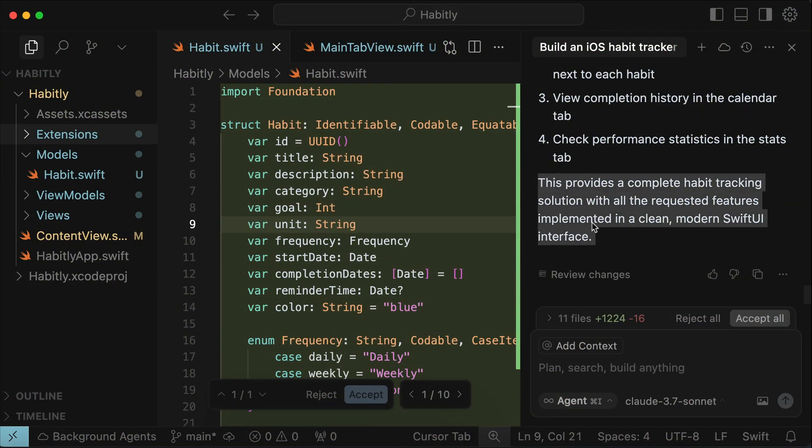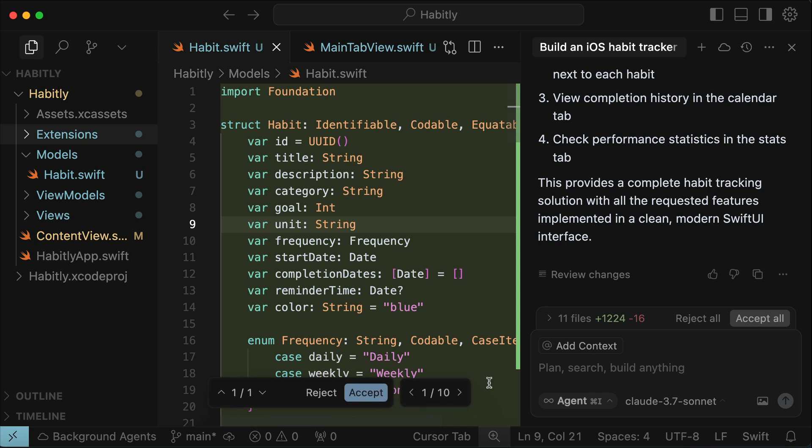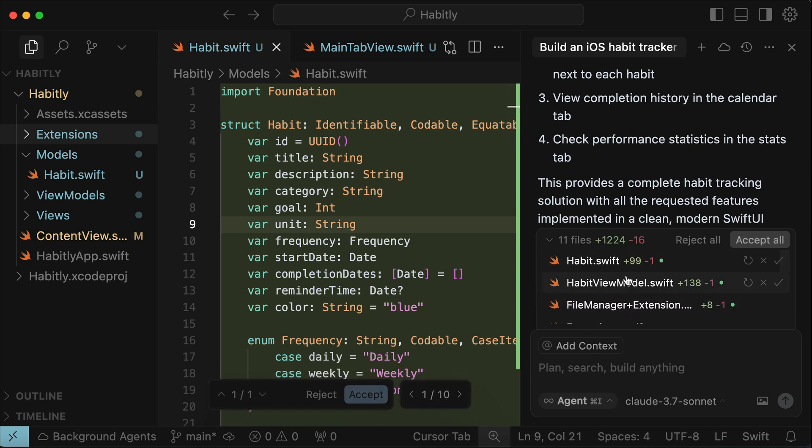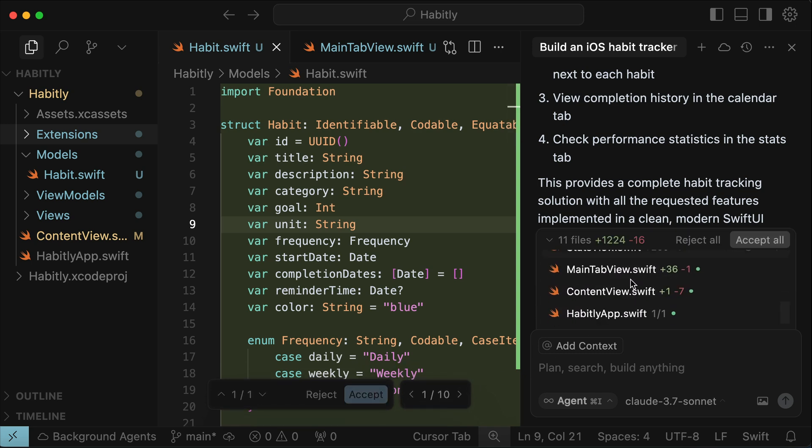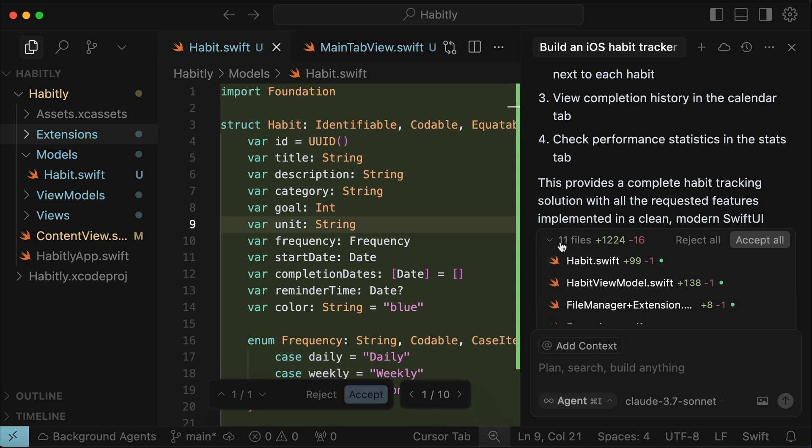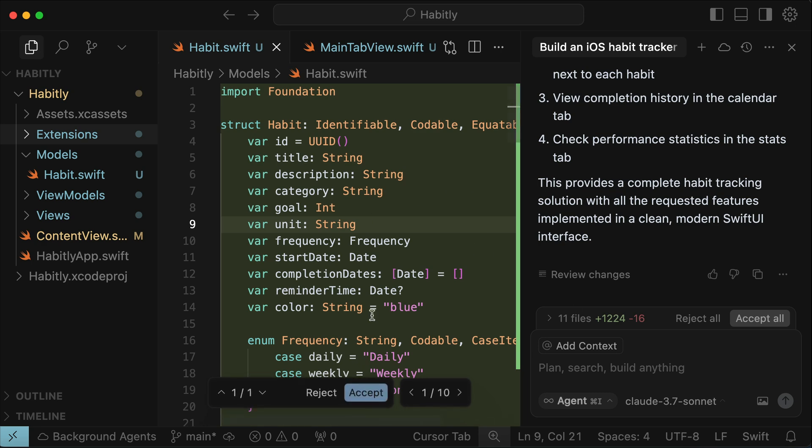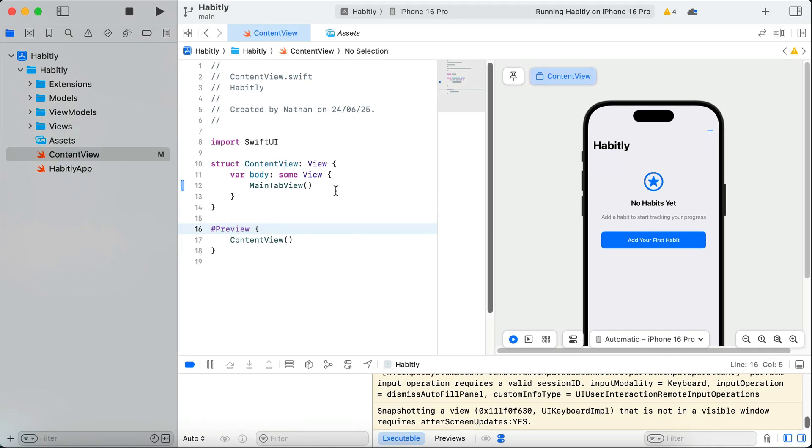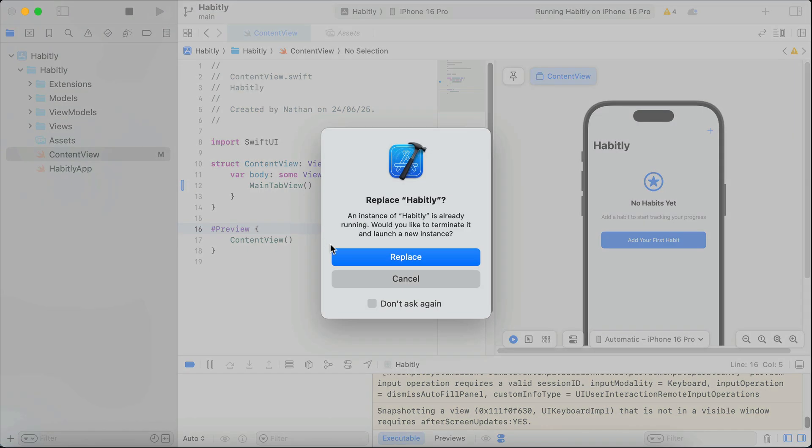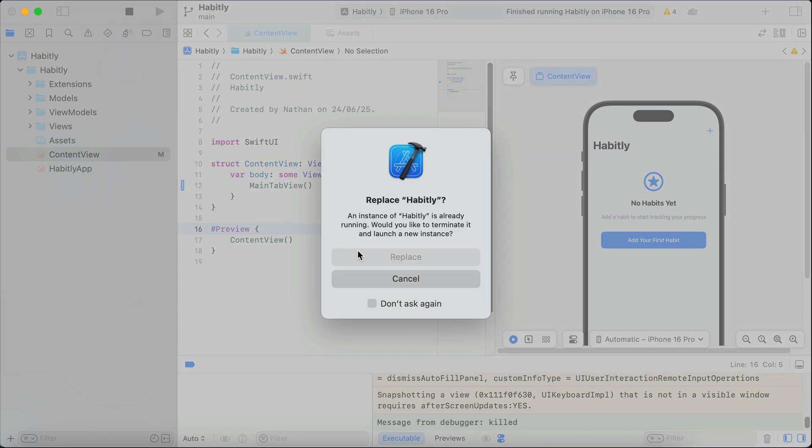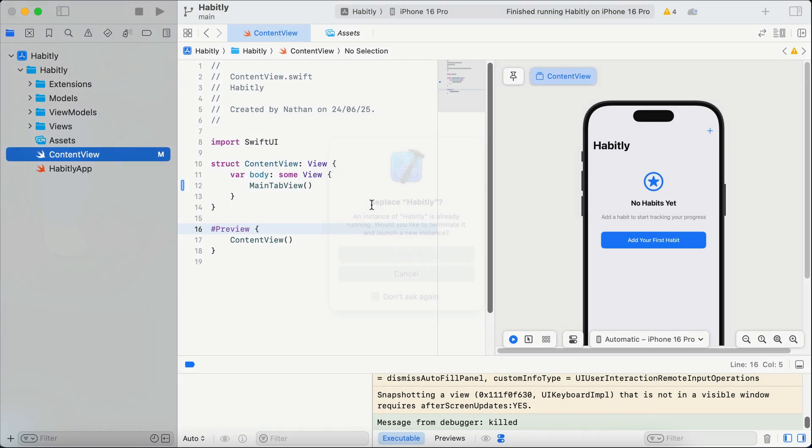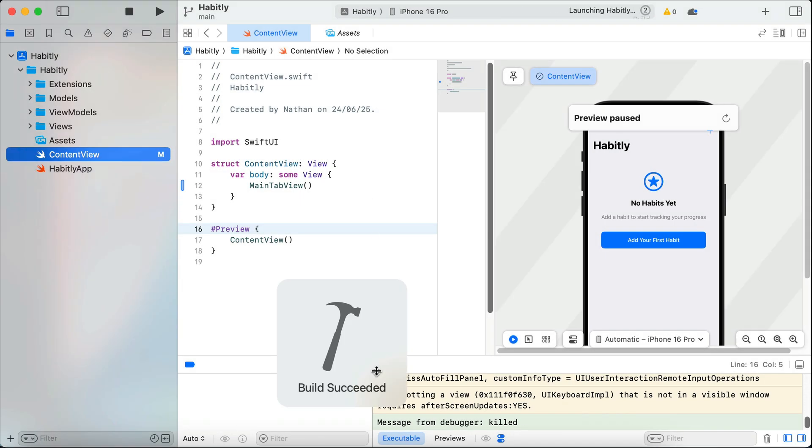Okay, so here cursor already finished the development, and you can see that it created 10 files and more than 1,000 lines of code. We can explore the files generated by cursor here, but we're not going to do that. Instead, let's go back to Xcode, and here we can already see the changes reflected in the preview, so let's run this app in the simulator. Replace the app instance already running in the simulator.